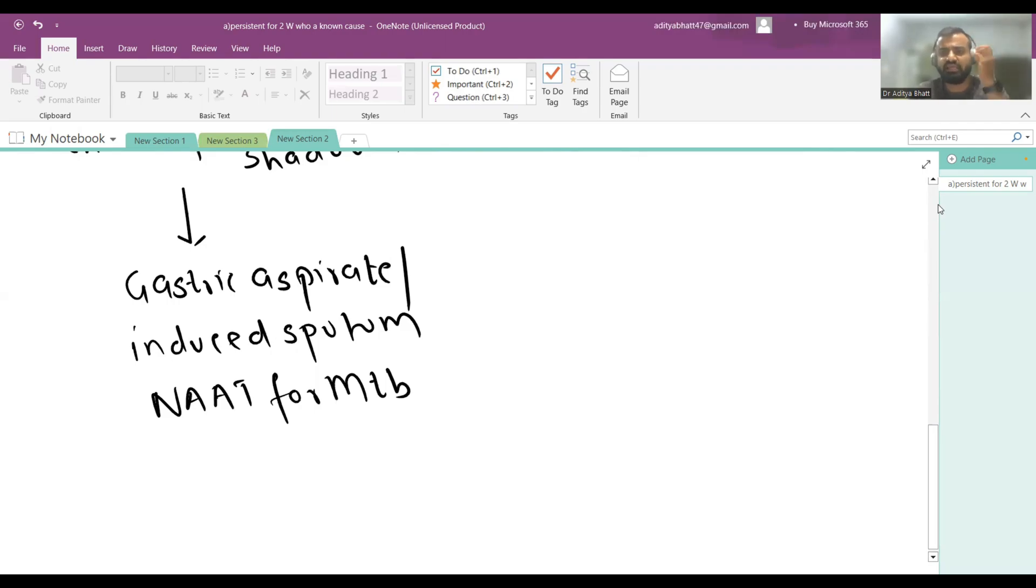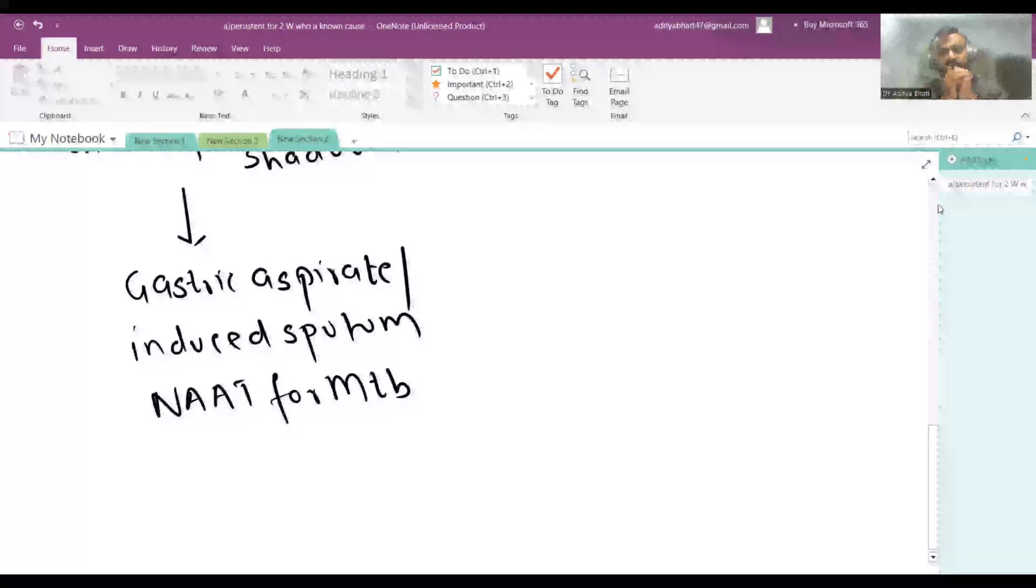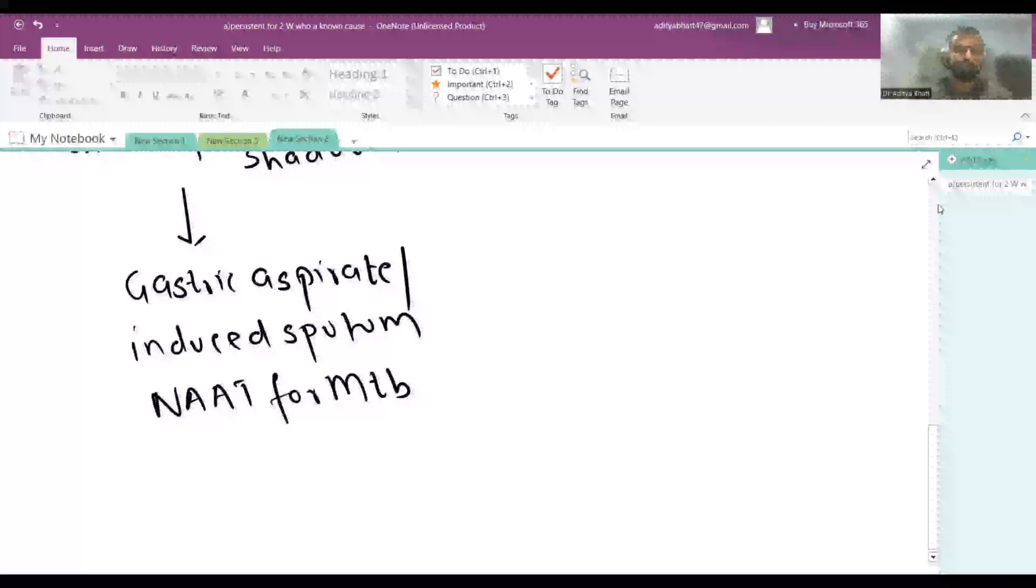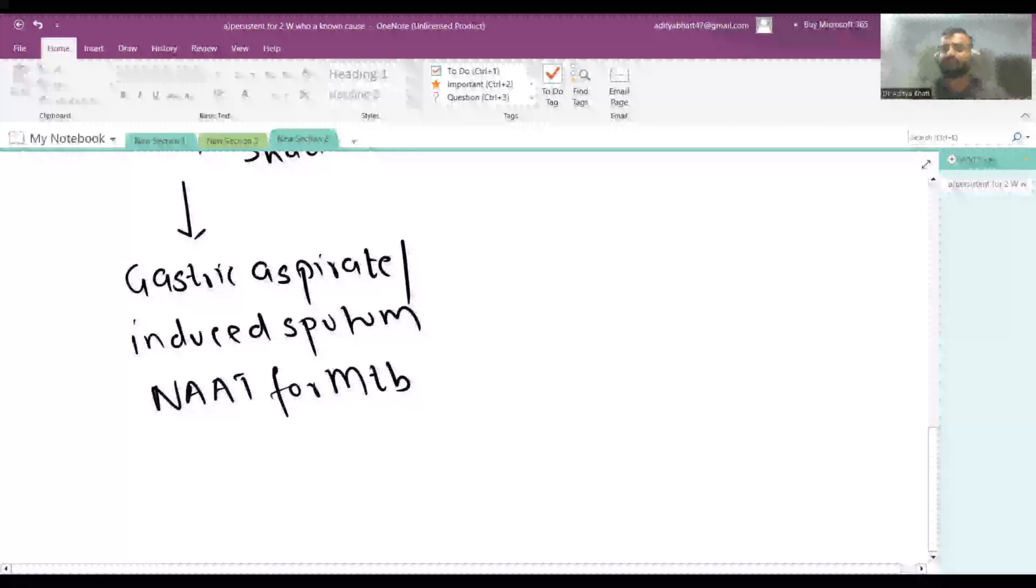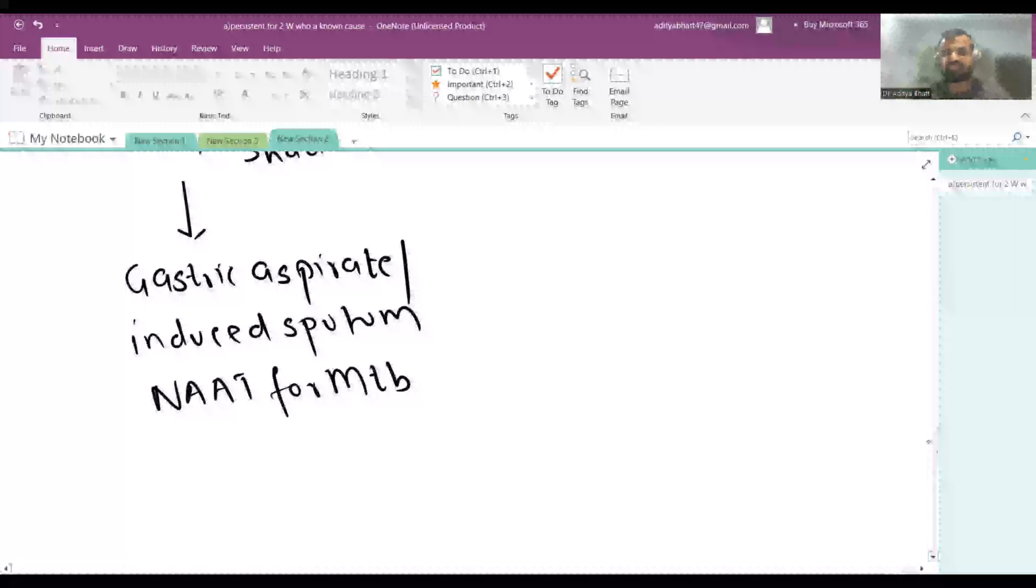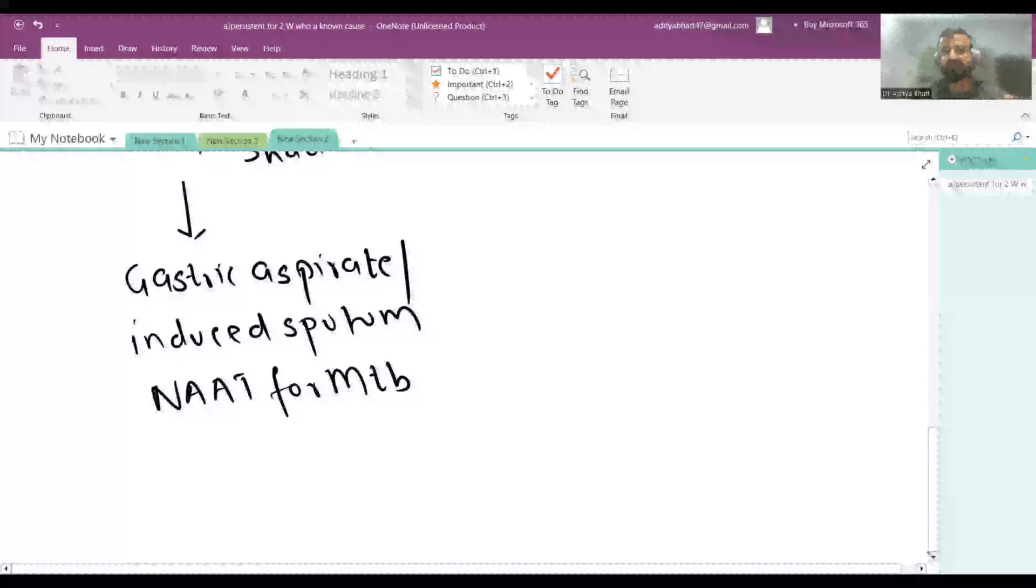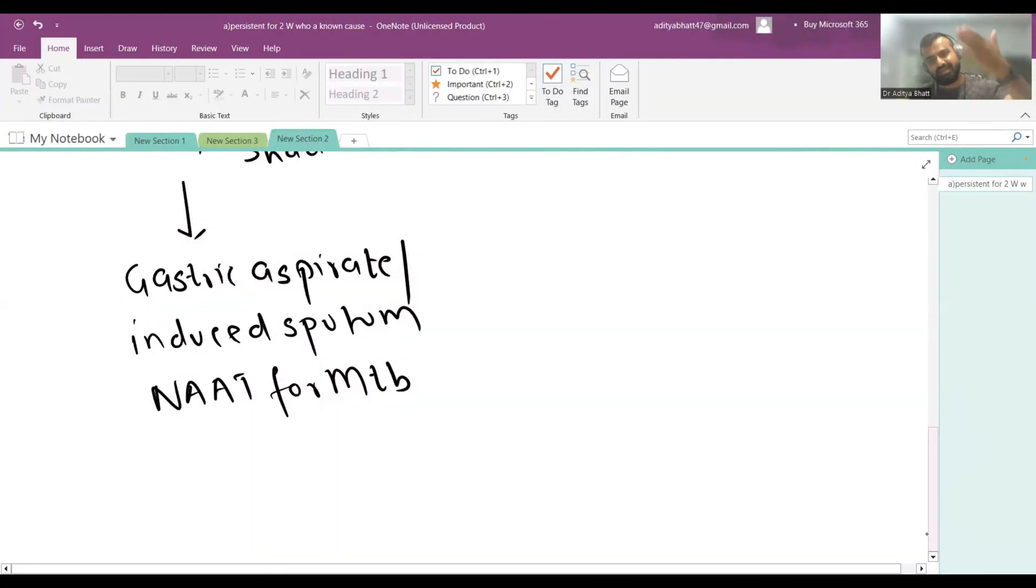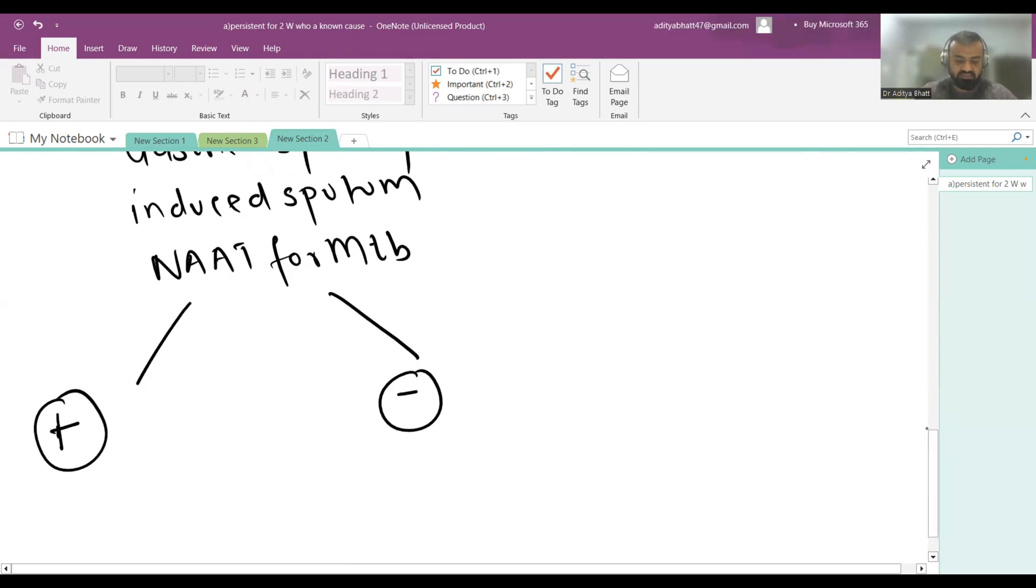In pediatric patients, the investigation you go for is NAT. In adults you might go for sputum microscopy or AFB stain. In pediatrics we go for NAT because pediatric TB is paucibacillary. It will not be diagnosed if you go for Ziehl-Neelsen staining because 10 to the power 5 concentration is not there. And in every pediatric patient, rifampicin sensitivity is checked.